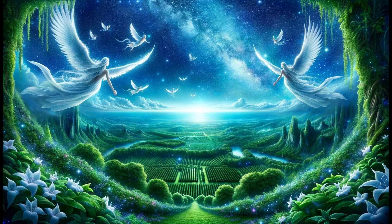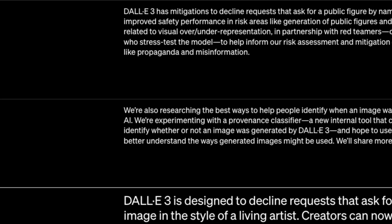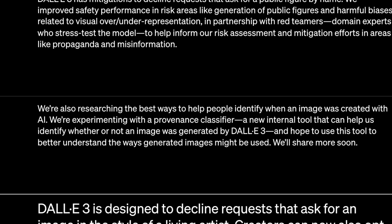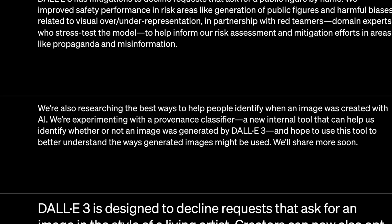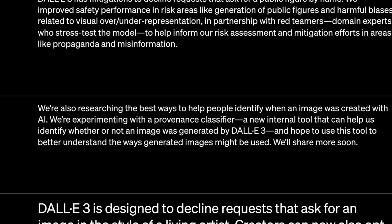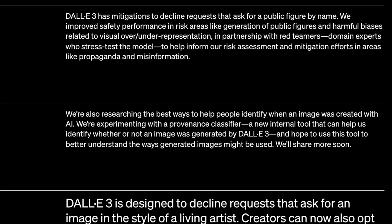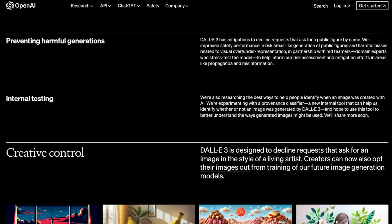They mentioned internal testing and say they're researching the best ways to help people identify when an image was created with AI. They're experimenting with a provenance classifier, which basically means they're probably working on some new form of imperceptible watermarking for these images — along with an internal tool to identify whether an image was generated by DALL-E 3. This is very insidious, and we're making videos about this, because people need to know so we can avoid a situation where Adobe and OpenAI create new paradigms that prevent anyone from running models on their own, under the guise of safety.